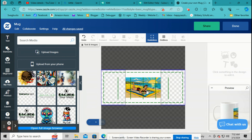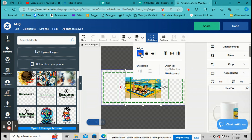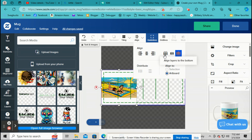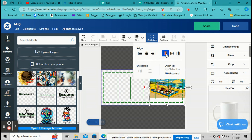Next is Aligning — click here and you can move things around to the left, to the right, up, and down.